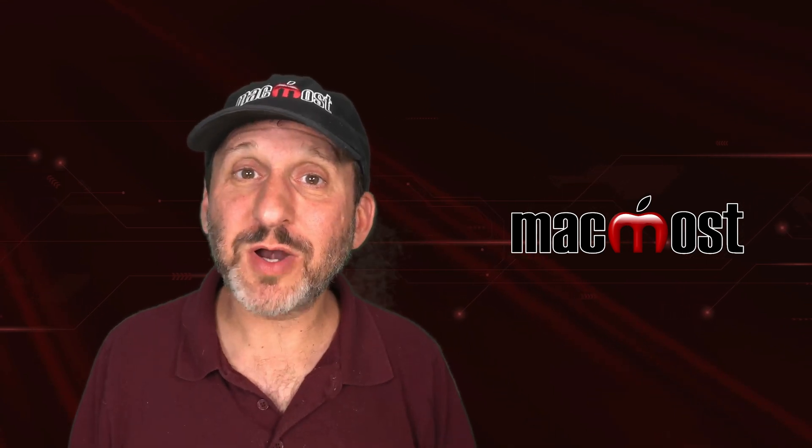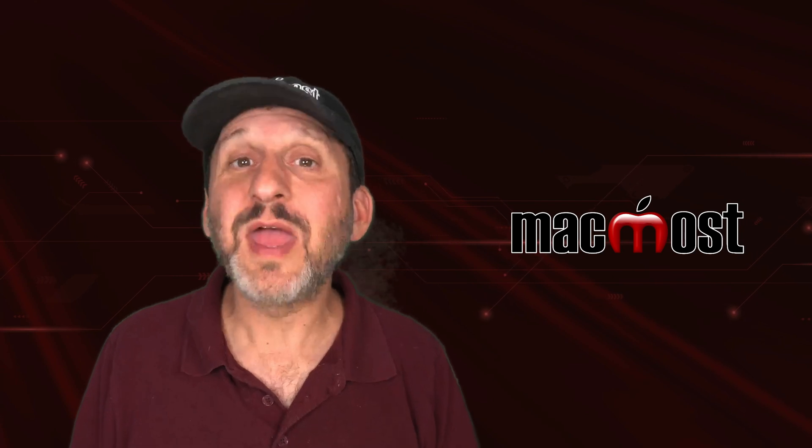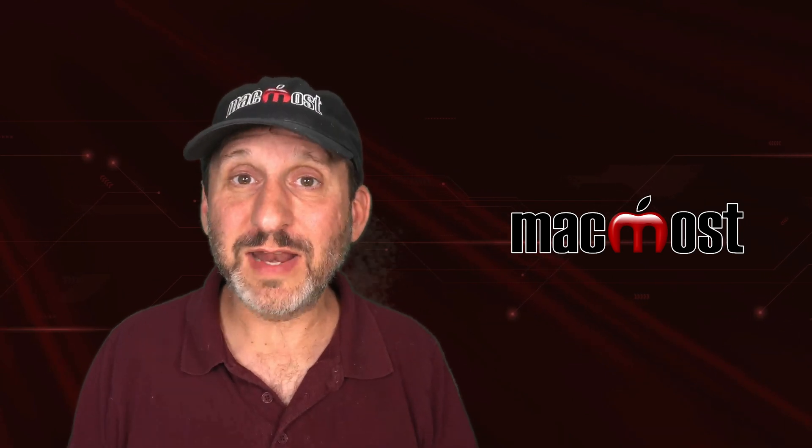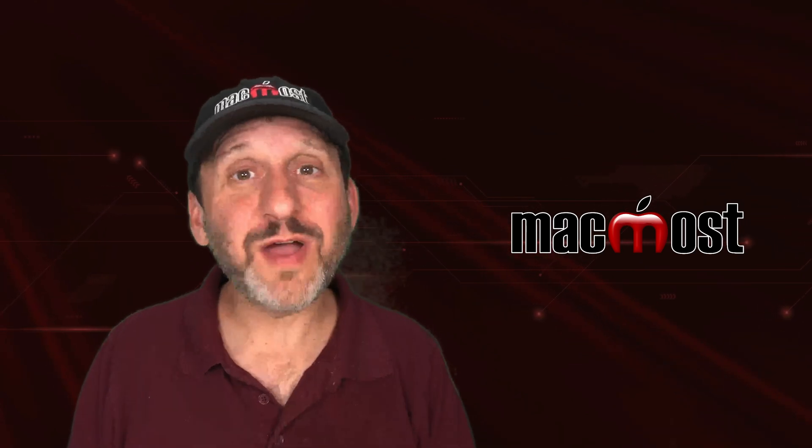So there's a look at the third party apps that I use all the time in addition to all of the native Apple apps. Hope you found this useful. Thanks for watching.